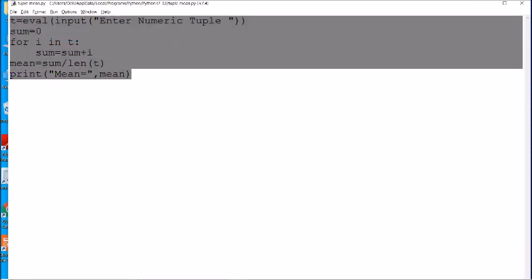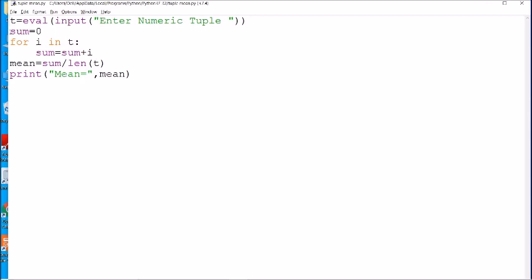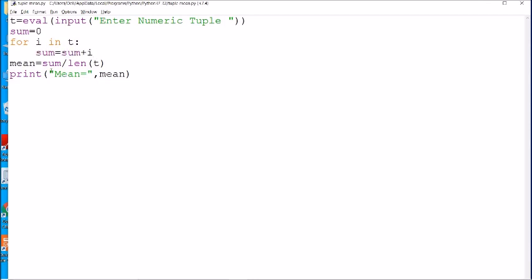The last program is to find the mean of all elements of the tuple. We use 'for i in t' so each element comes into i one by one. Sum starts at zero; in each iteration sum increases by the current element. Finally, the mean is the sum of all elements divided by the length of the tuple.